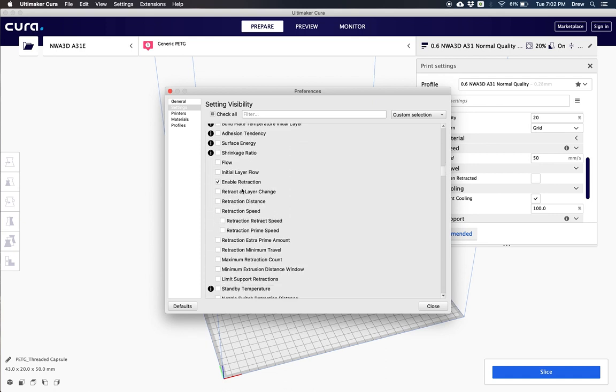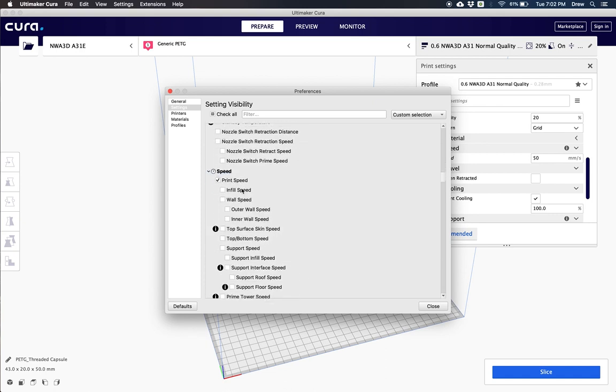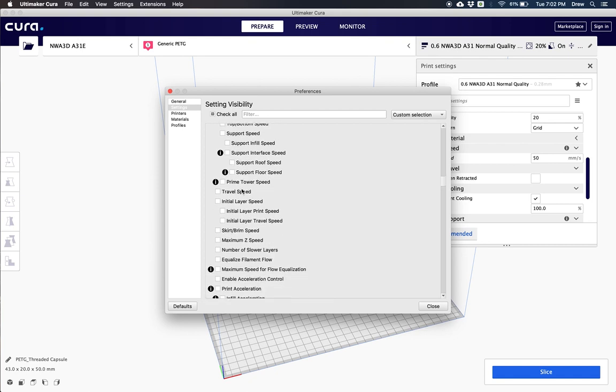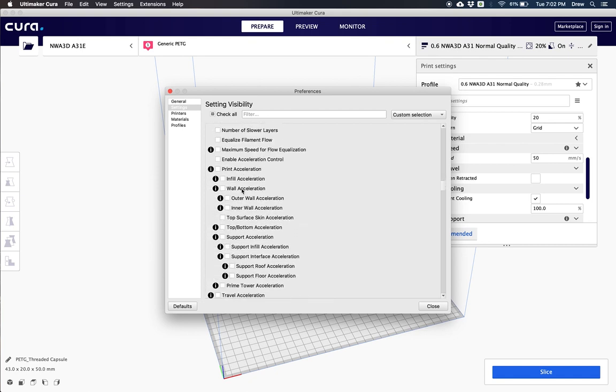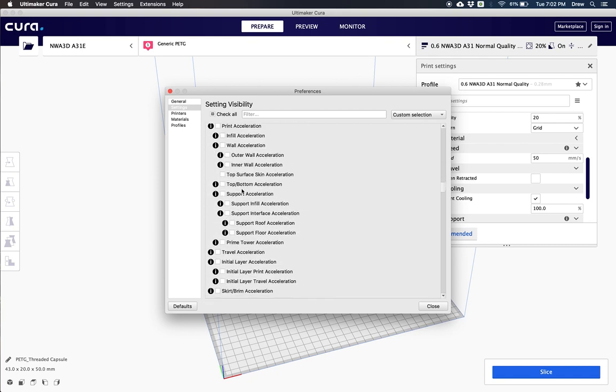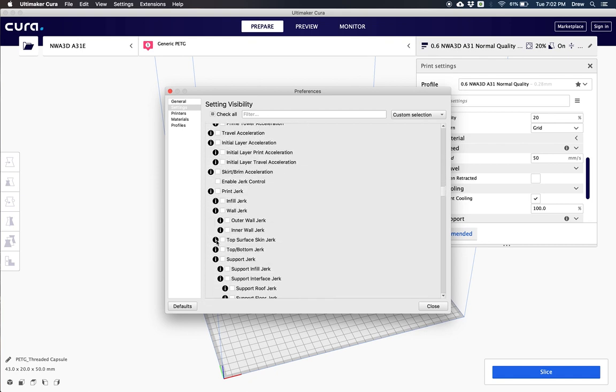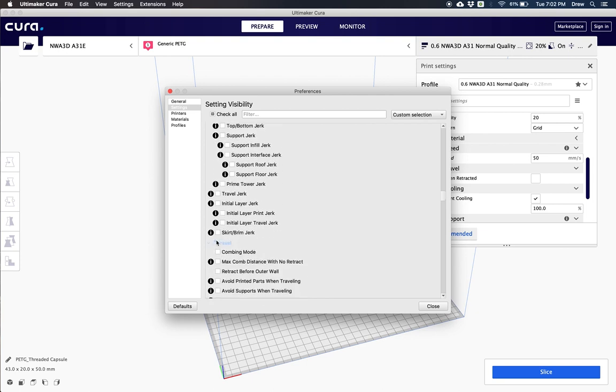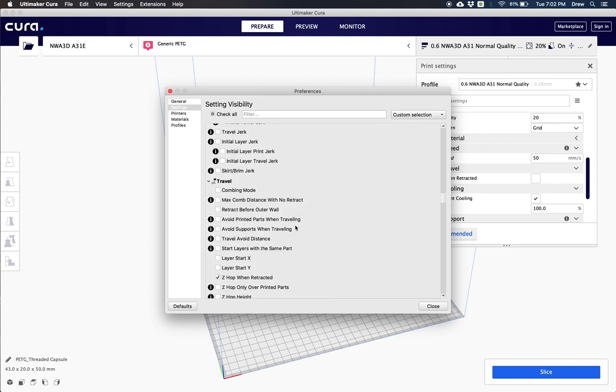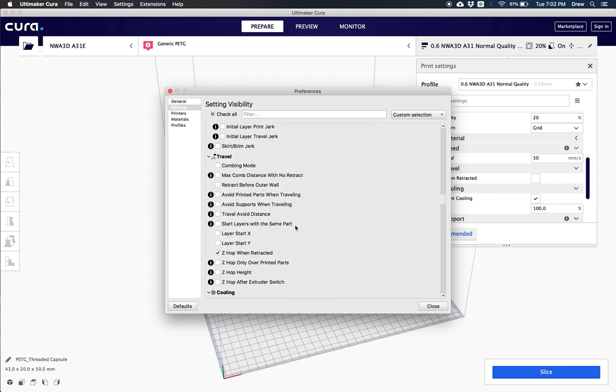So I can scroll down here and I can make sure that I can go all the way down to my build plate temperature and I can activate that and all I would have to do is check that box. And I could scroll all the way down here and check it and then I would be able to change my build plate temperature box.